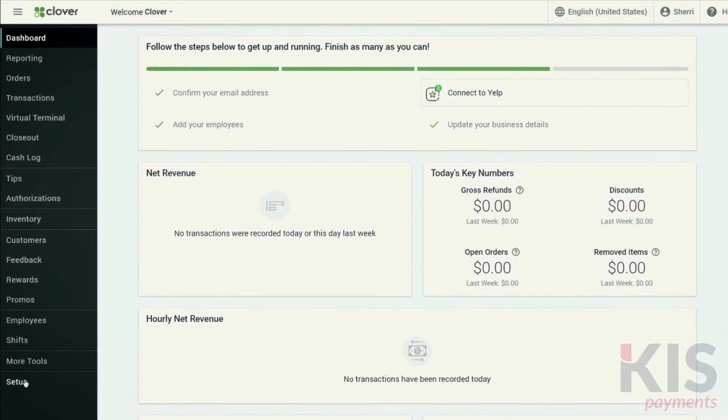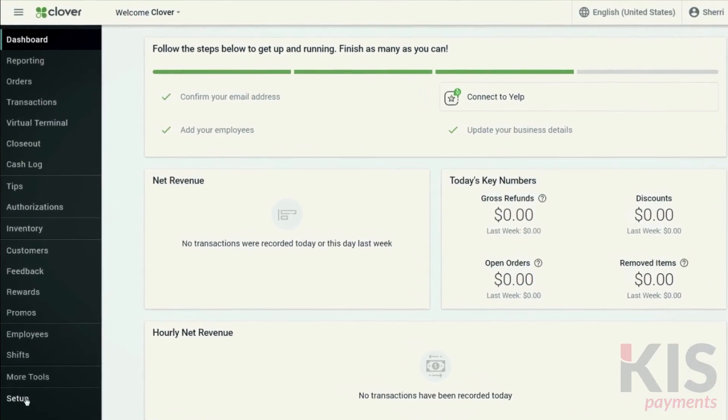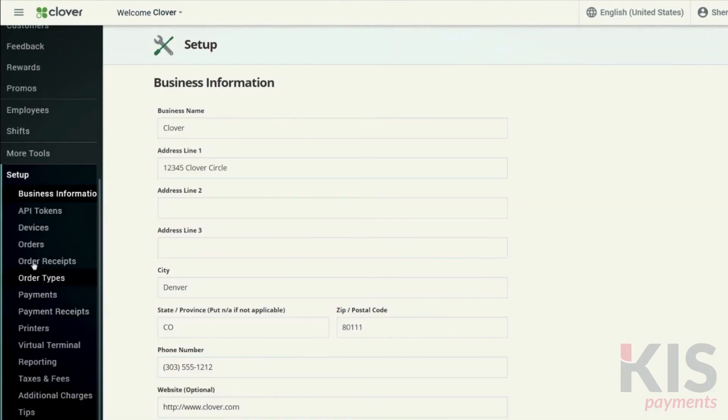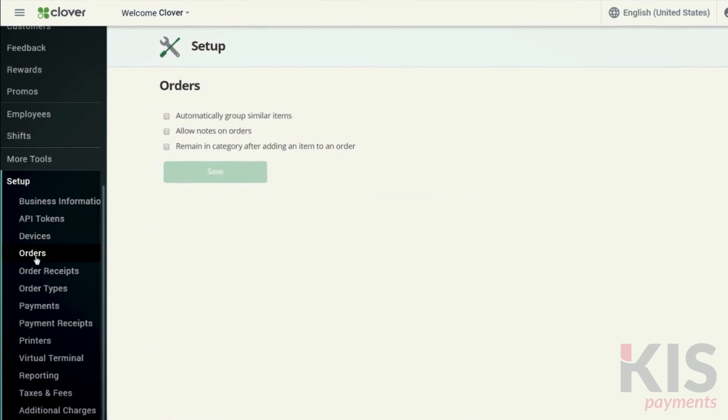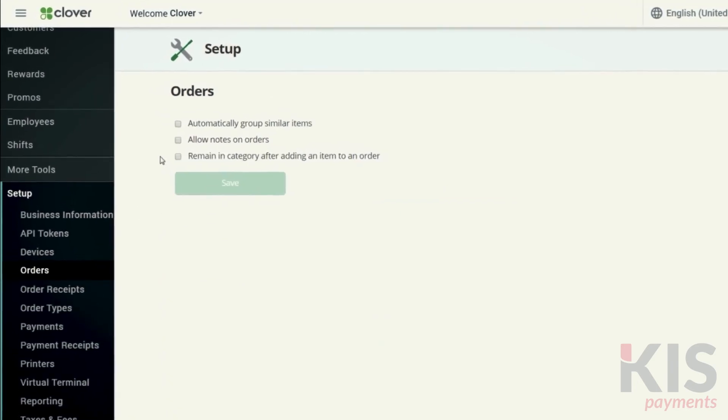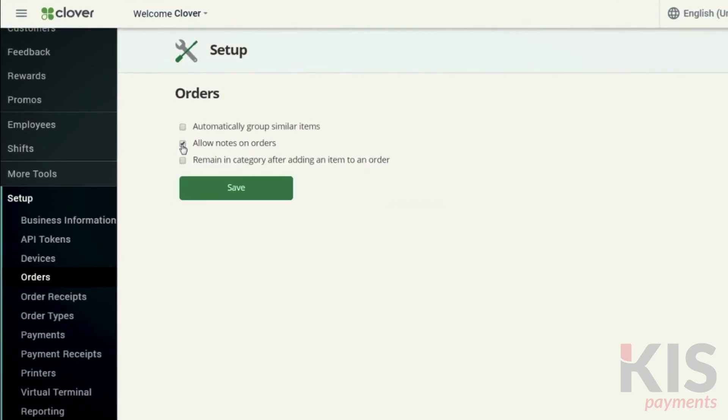To set your order preferences, let's go to Setup, then Orders. Select Order Notes if you'd like employees to take special instructions for an order and print them on the order receipt. To group identical items so they look organized in Register, select this checkbox. You'll also save paper with shorter receipts.